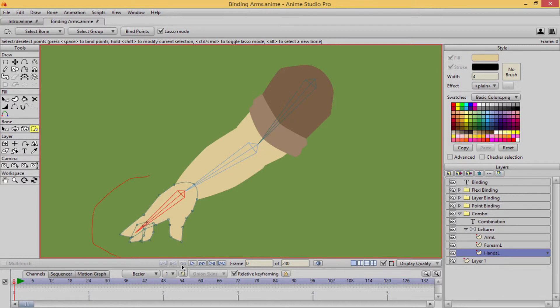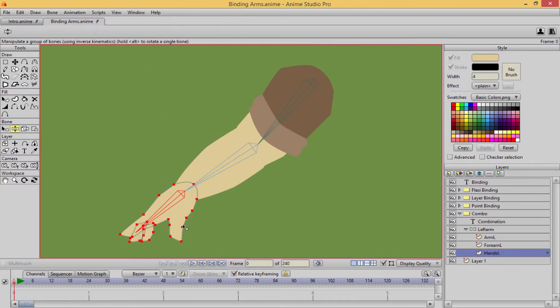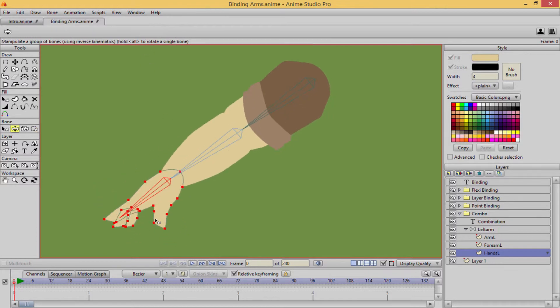Selecting that layer with alt, or sorry, selecting that bone with alt, making sure I'm on the hand layer. I'm going to bind those points. There we go.